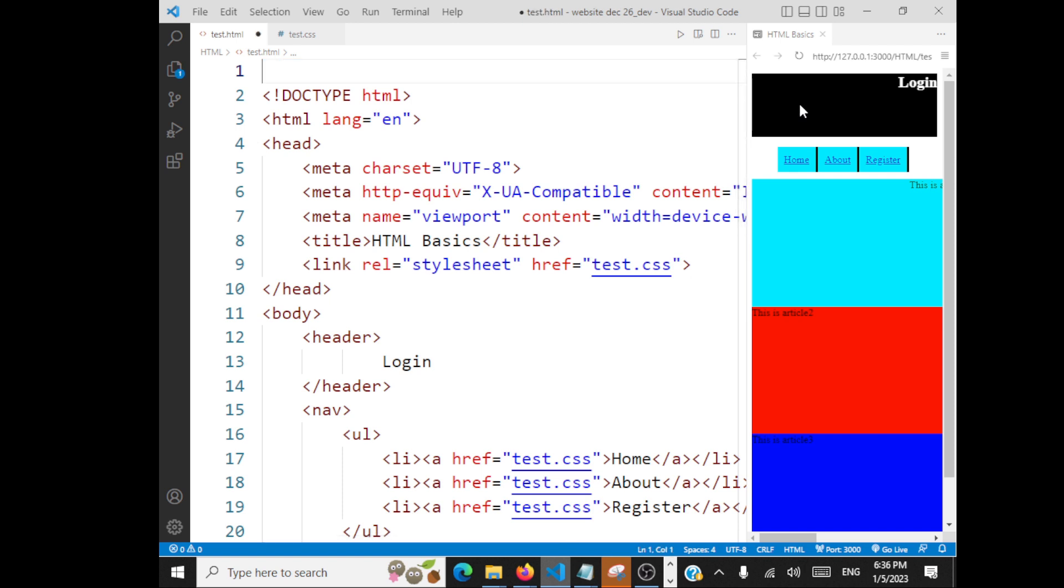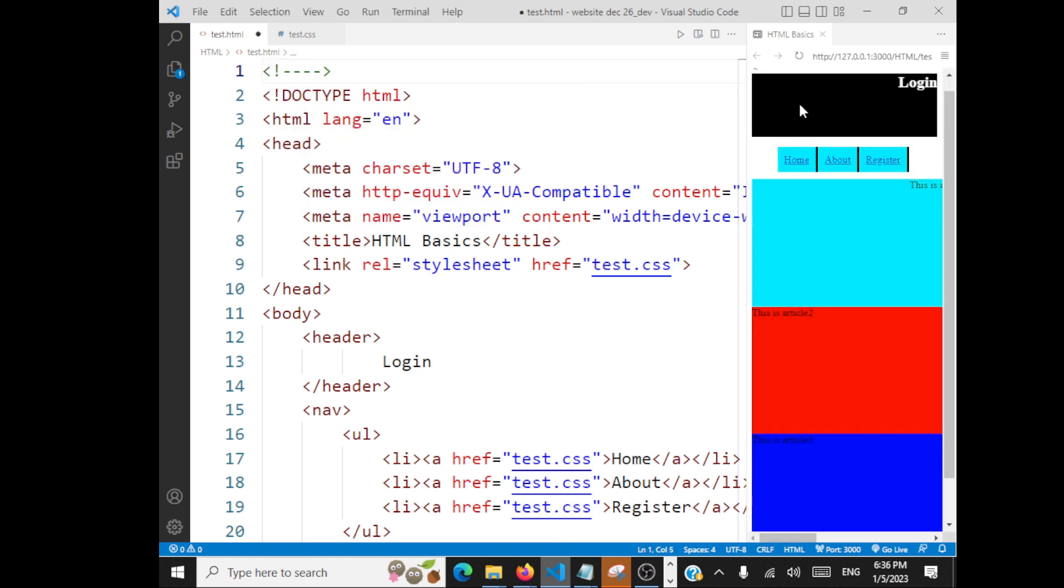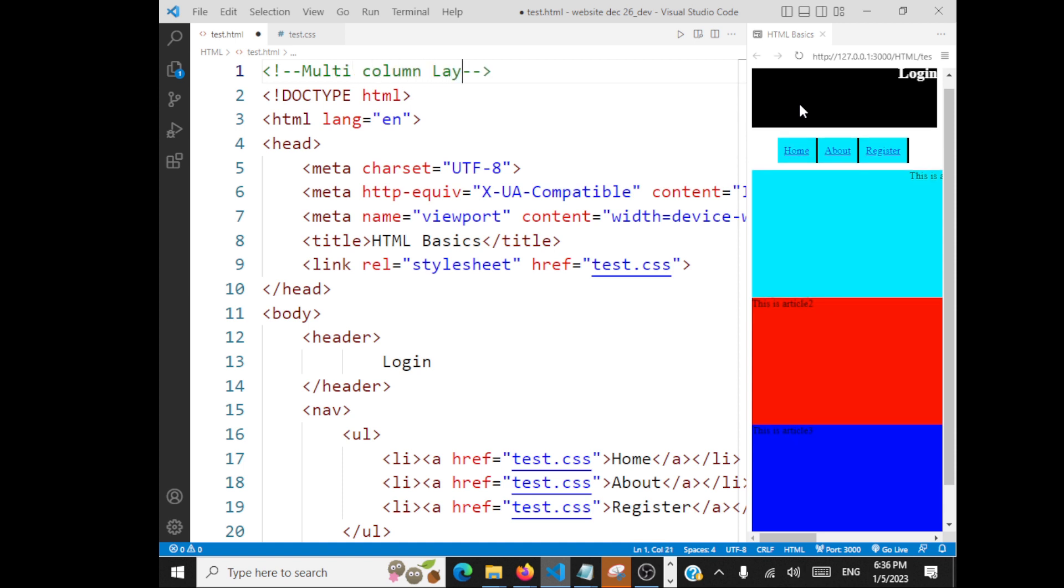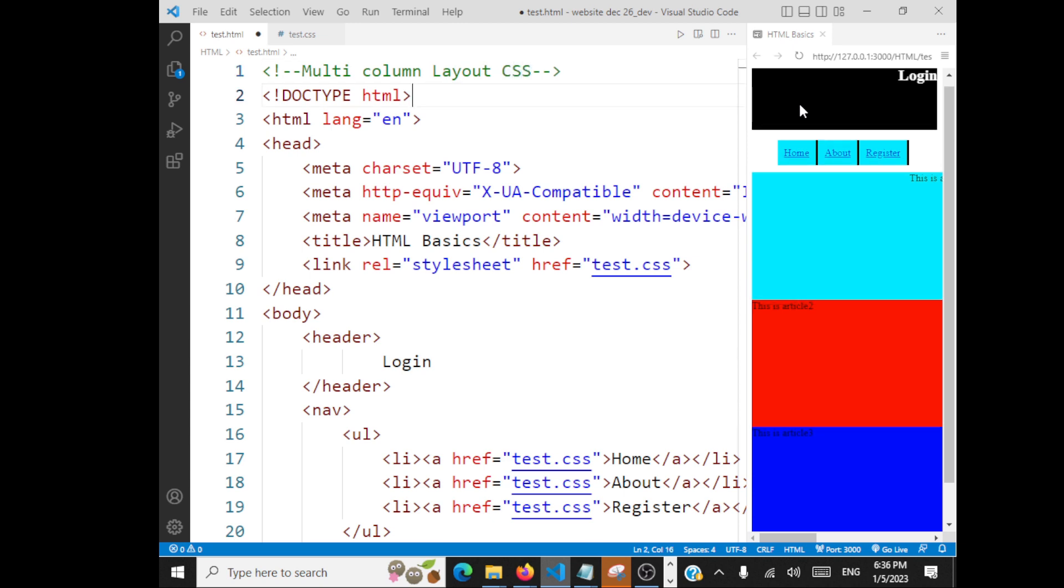The next concept we'll take a look at is multi-column layout in HTML and CSS. So how we can achieve that using CSS is the question.